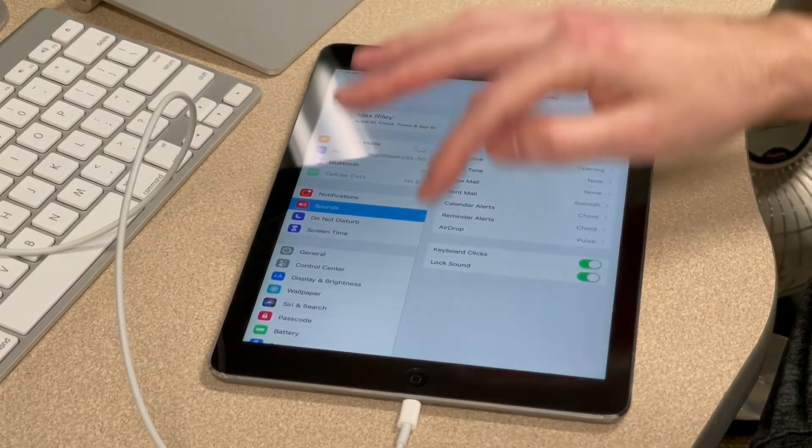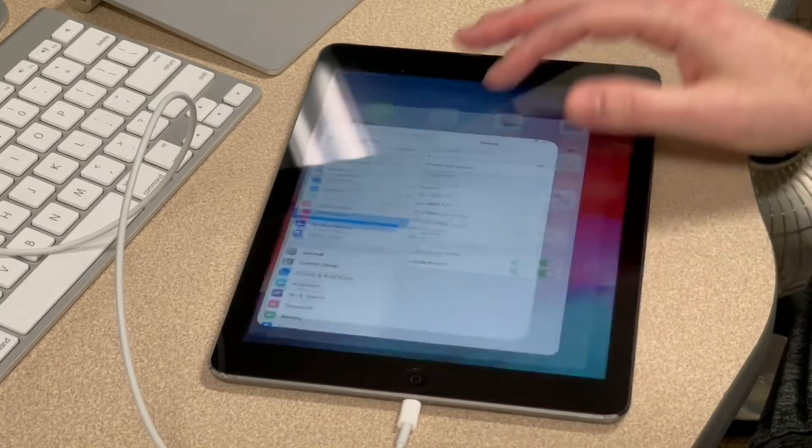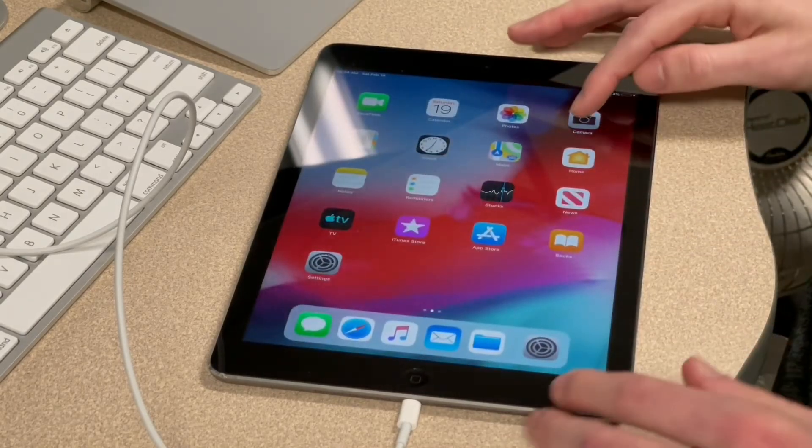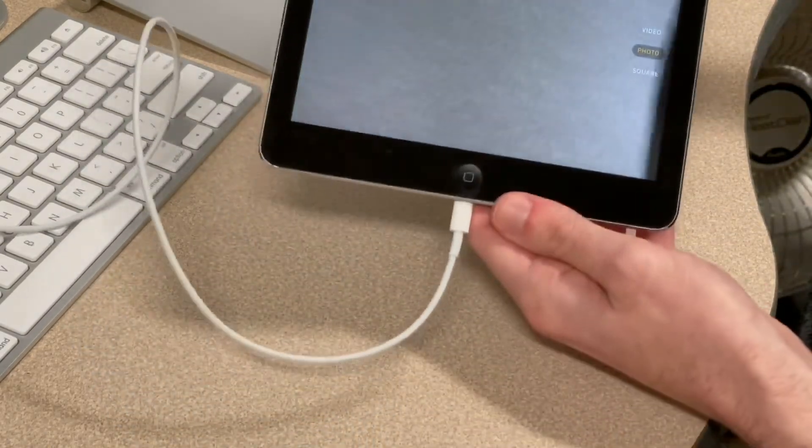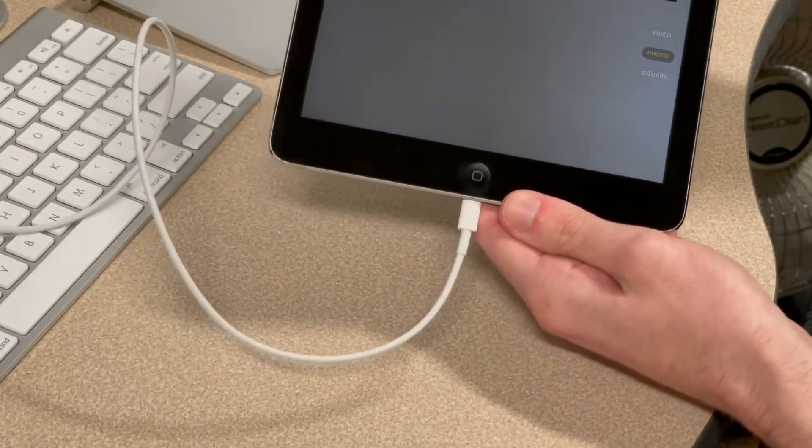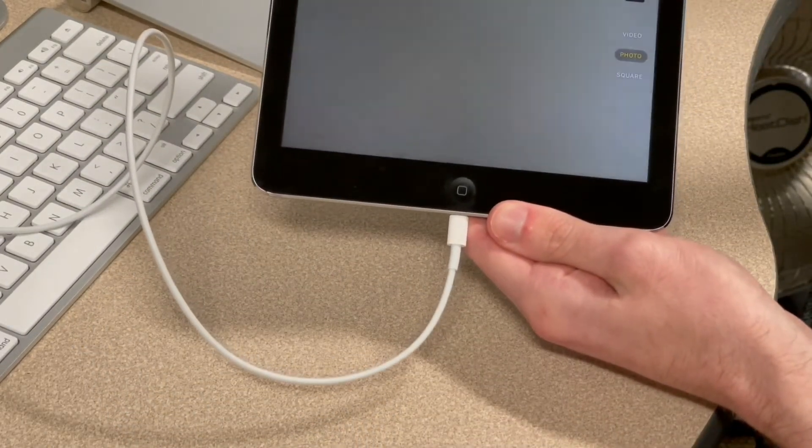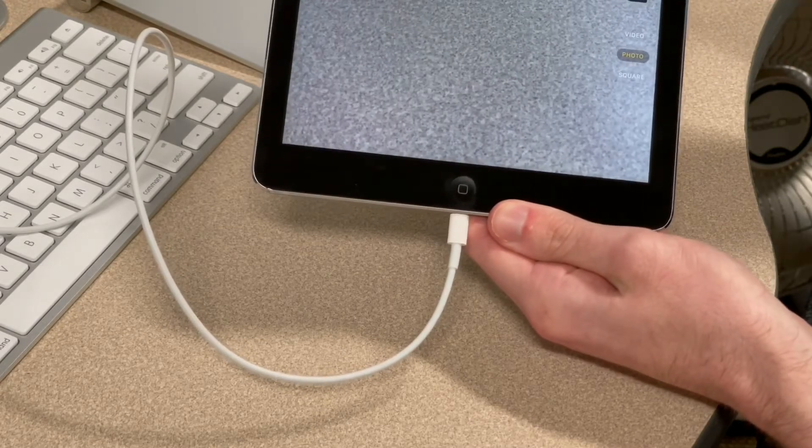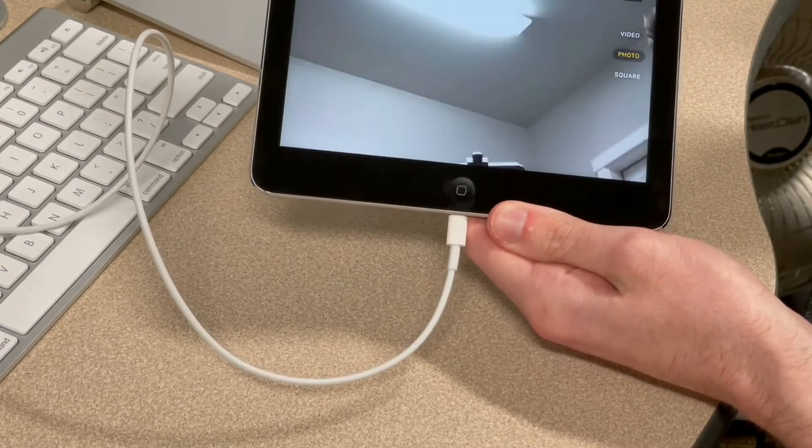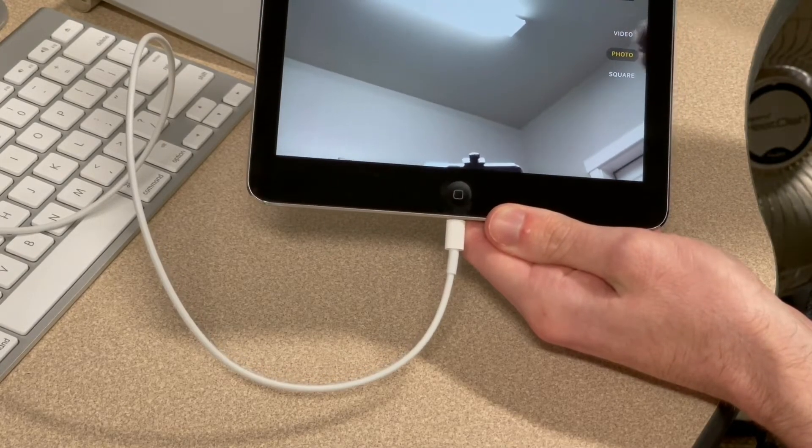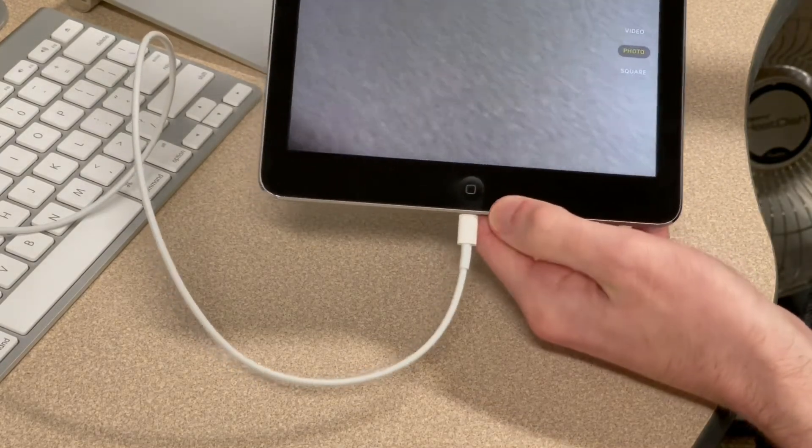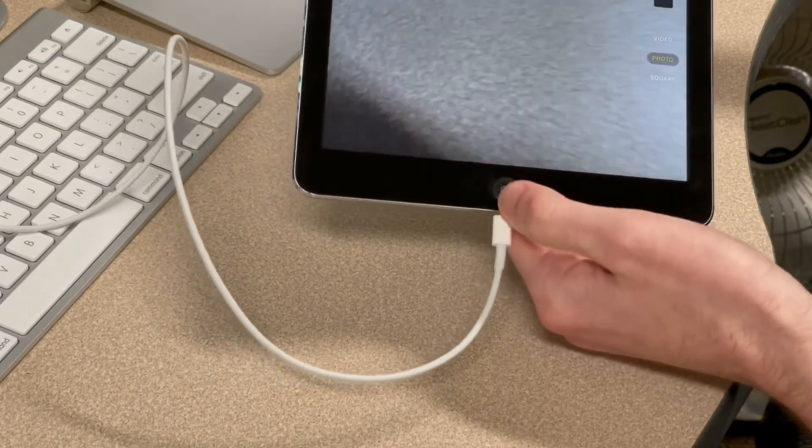So, yeah, the sound on this thing does work. Let's test the camera. Outer camera is working. The inner camera is working. So, good. The cameras are working.